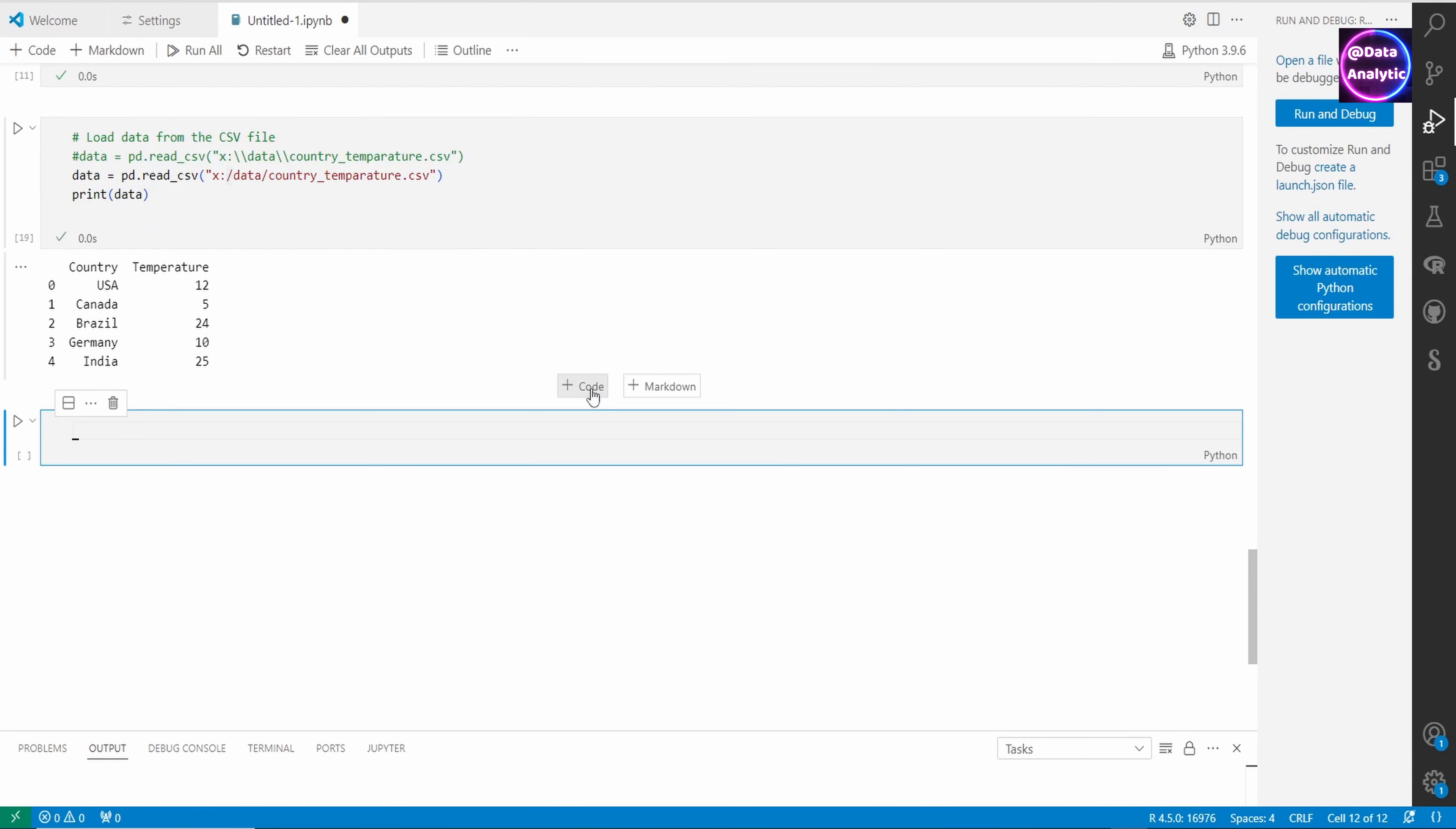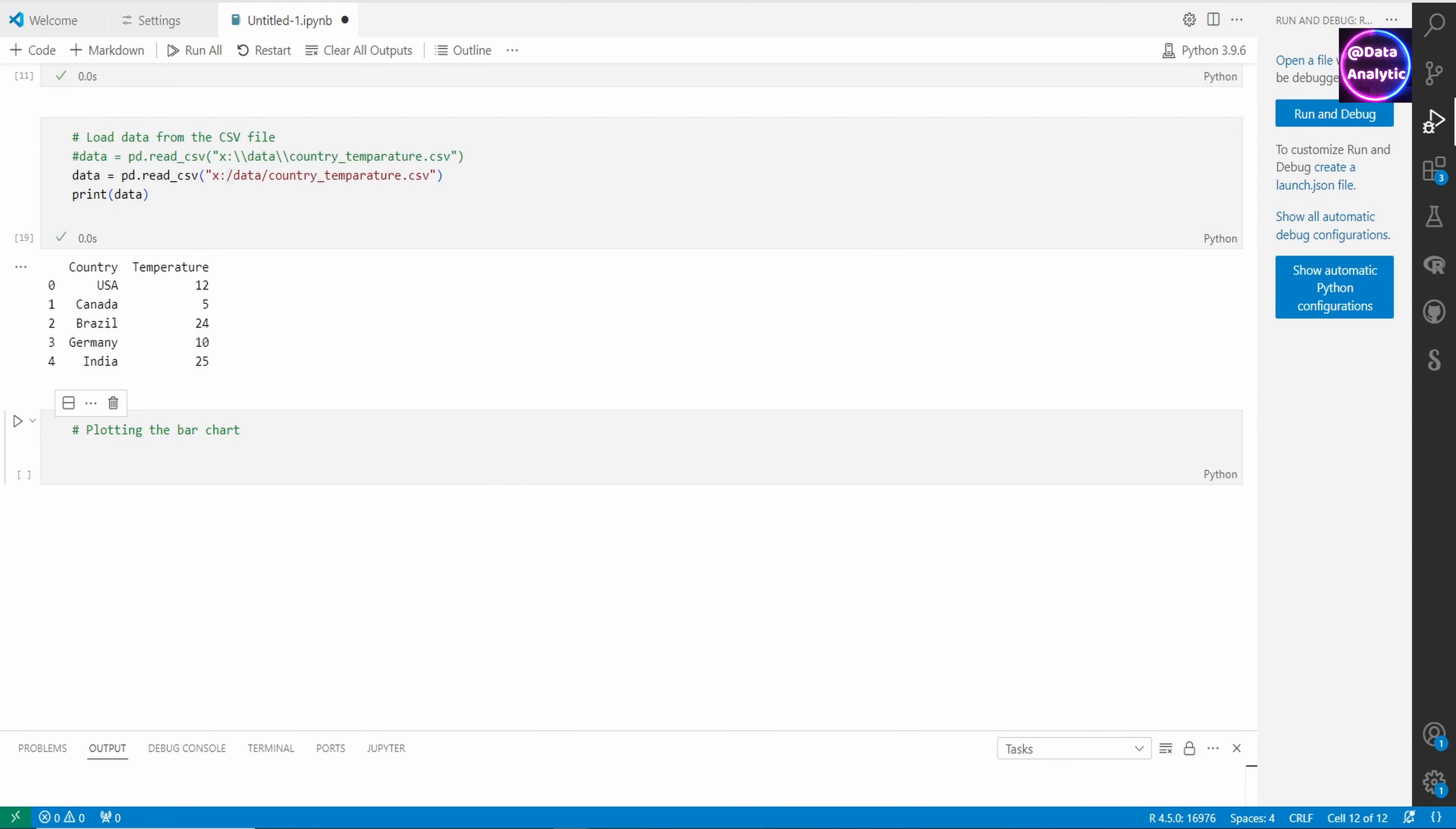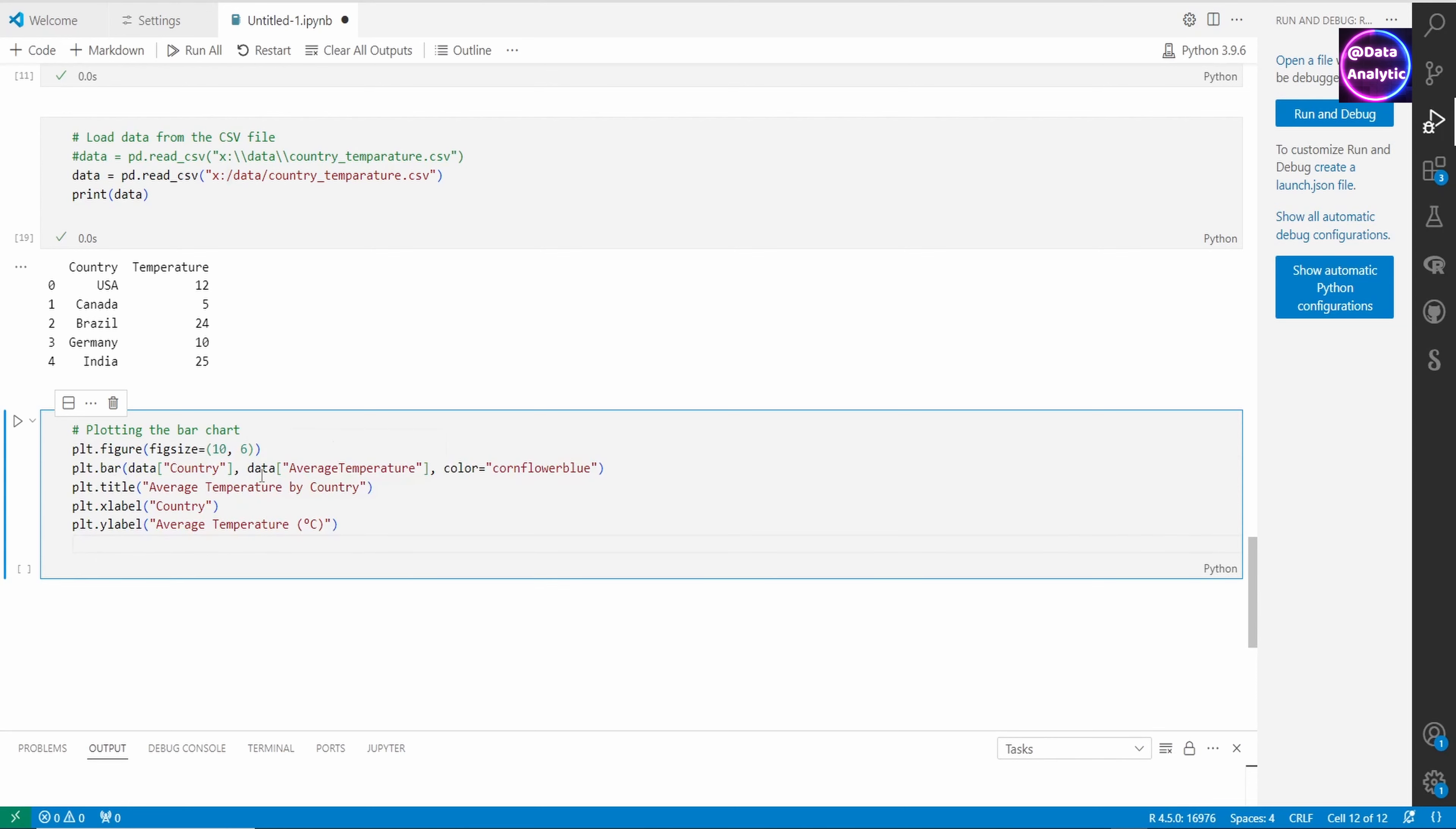Now I'm using one forward slash. You can use either of those techniques to define your path on Windows. Now let's plot this. We can change the figure size if we want.